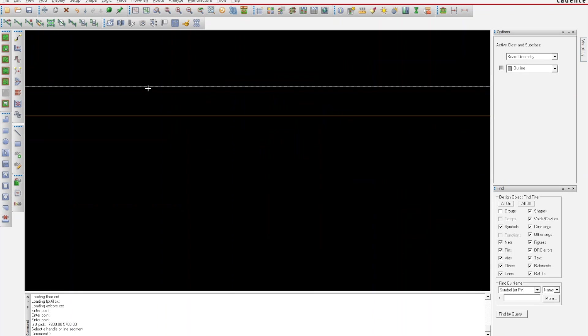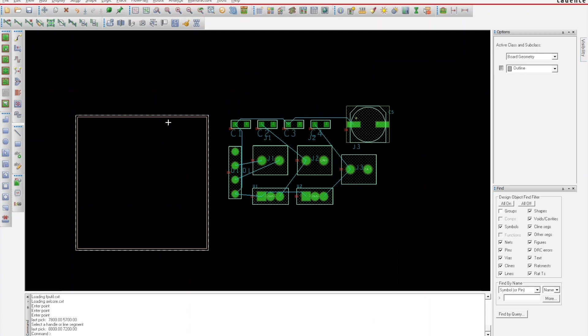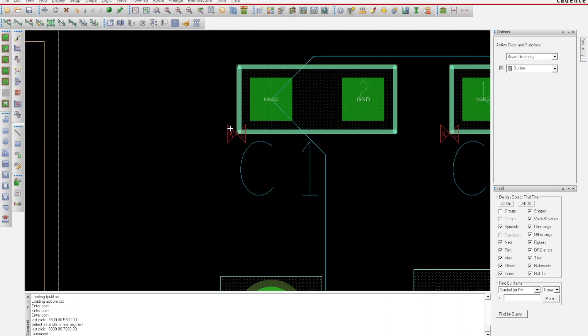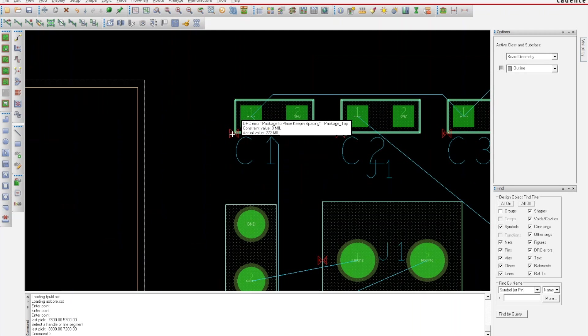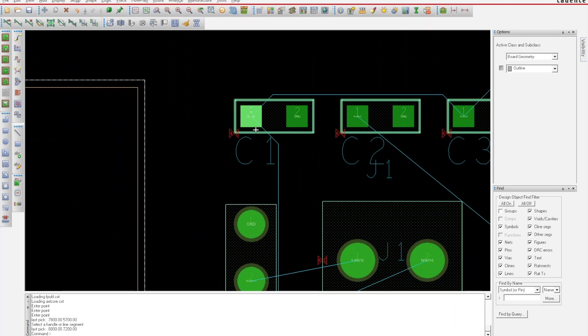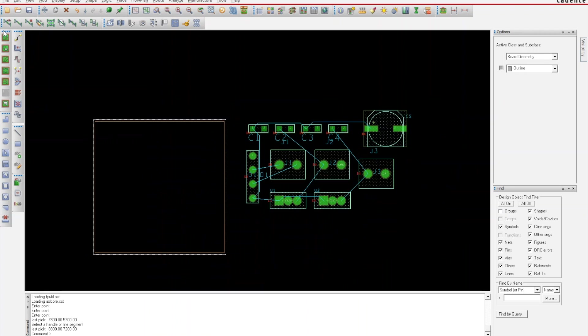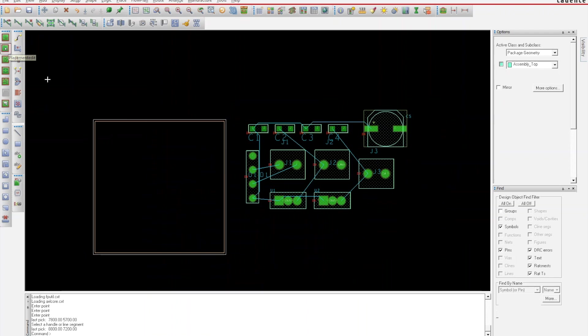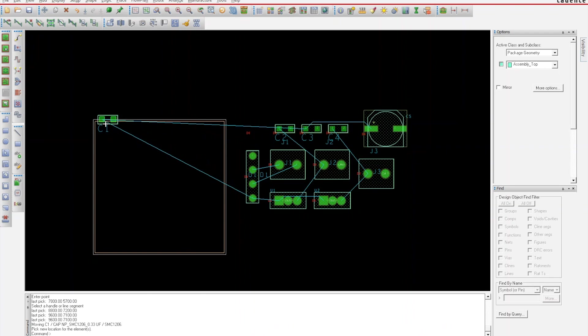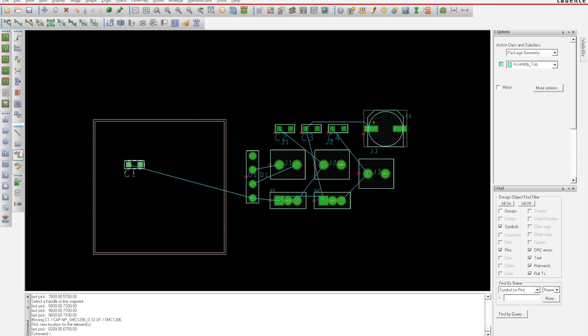That's created a board outline here—a package keepin. What that means is I'll get these little DRC errors if my packages are outside of this layer. That's why you see all these little red errors coming up. We're gonna go to placement edit mode and drag components.